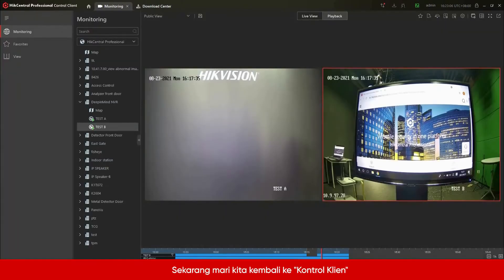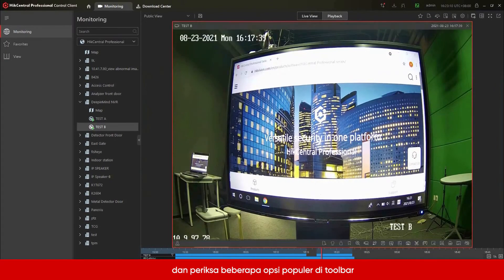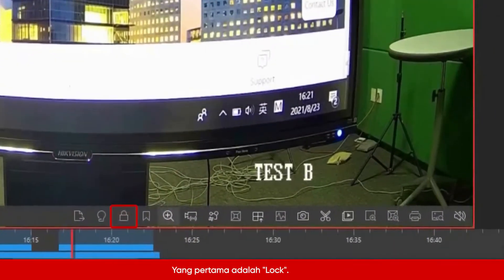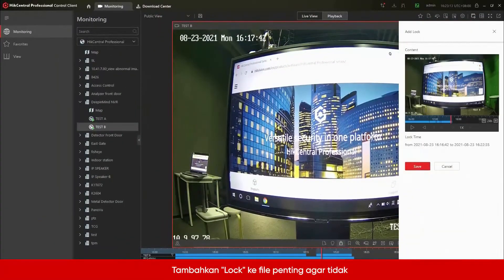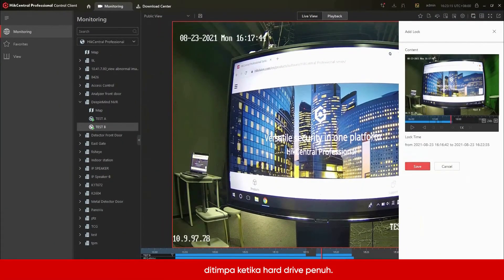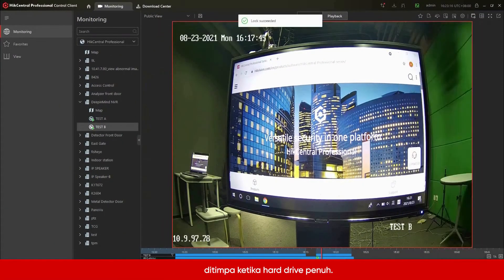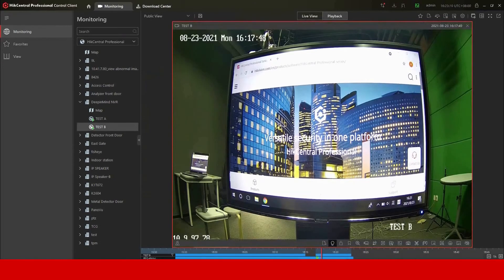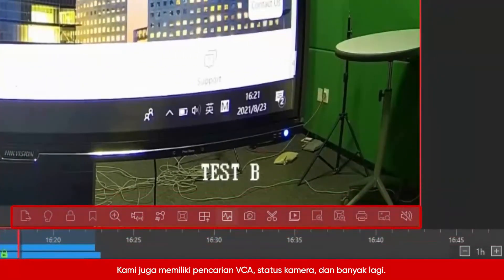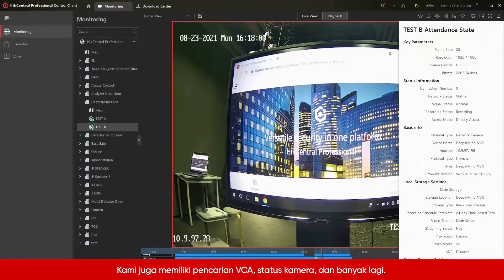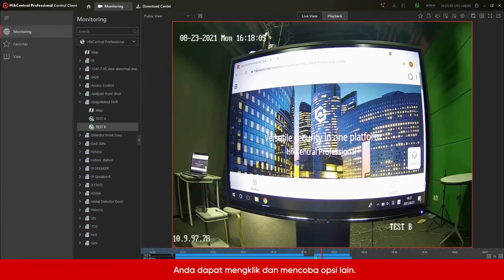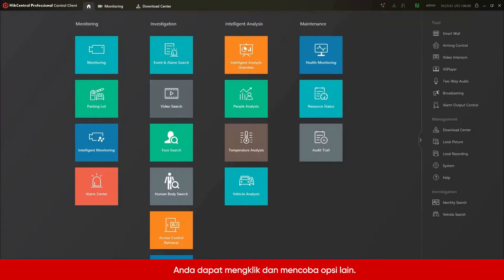Now let's go back to Control Client and check some popular options in the toolbar. The first one is Lock — add Lock to important files to keep them from being overwritten when the hard drive is full. We also have VCA Search, Camera Status, and more. You can click and try other options.